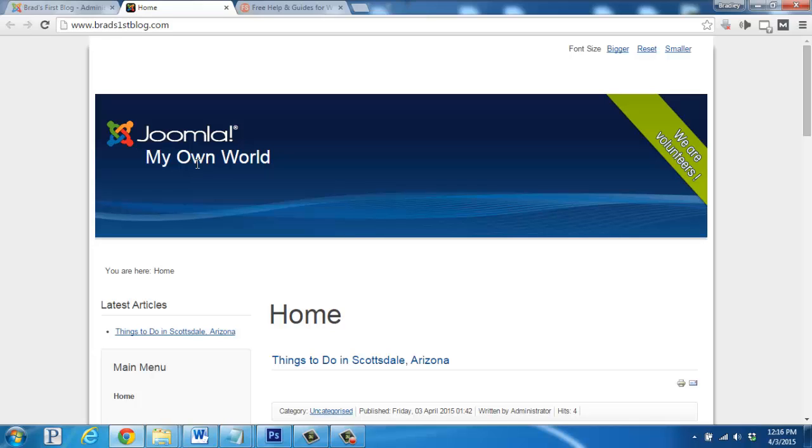Now, if you'd like to customize things further, there are thousands of free and paid themes out there. You can do a quick search on Google for free Joomla templates to pull those up.